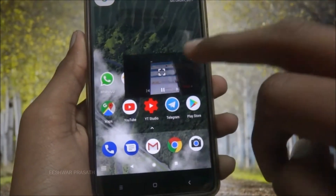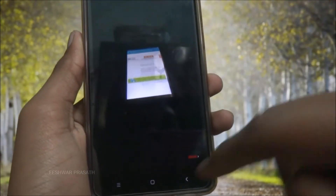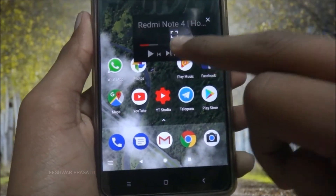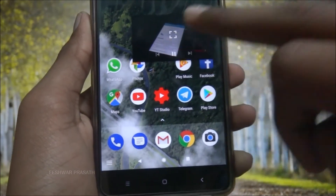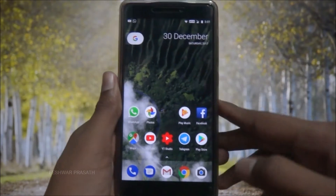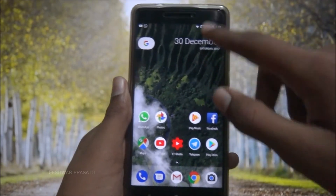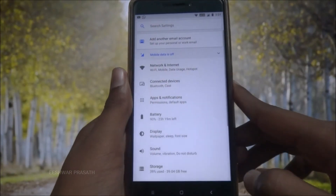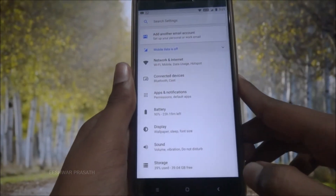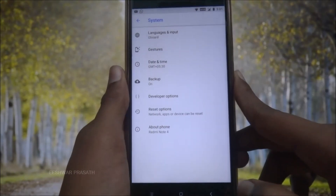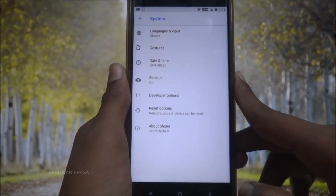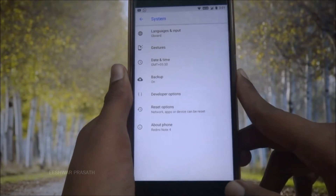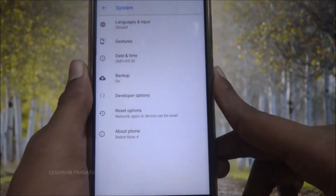You can also tap this to load it in full screen, and you can pause and play right from here. For this to work we need Android Oreo 8.0 or above. Any Android OS below version 8.0 will not be supported.